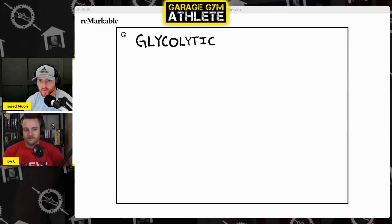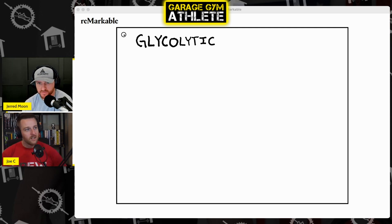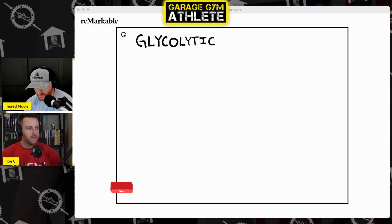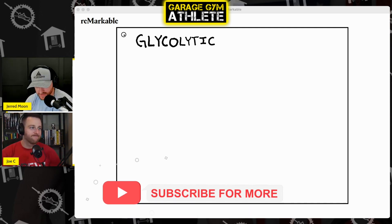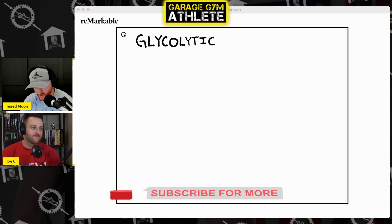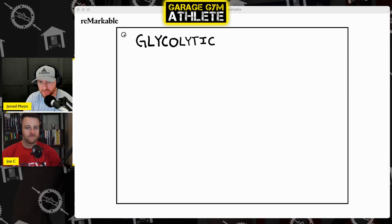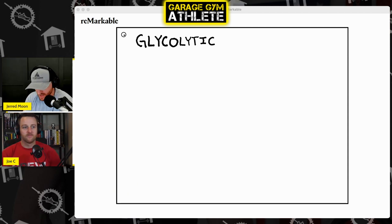Jared Moon here with Joe Courtney. What's up, Joe? How's it going, man? How are we doing? Today, we are going over glycolytic programming.